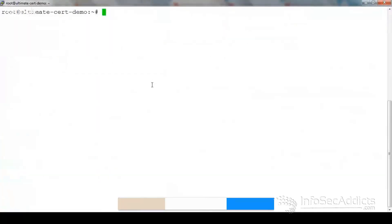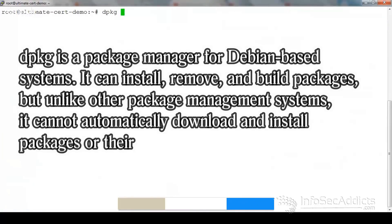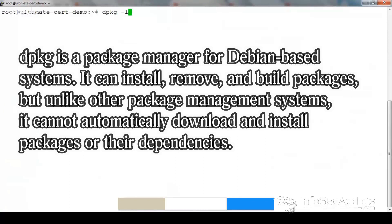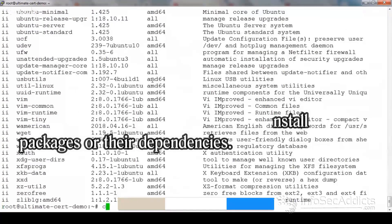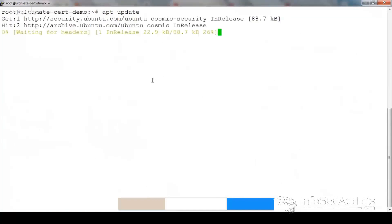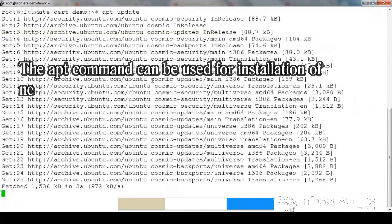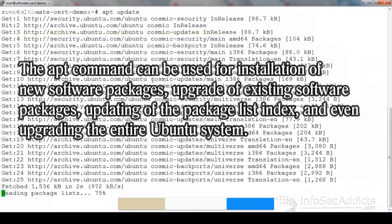The first thing I want to do is run `dpkg -l` — Debian package dash L. This is what gives me a list of all the software installed on the machine. Then I'm going to do `apt update`, which will update all the repositories.